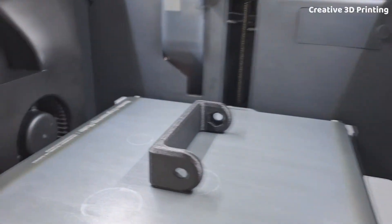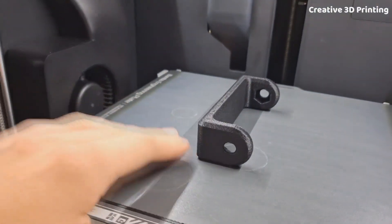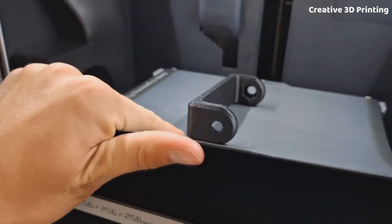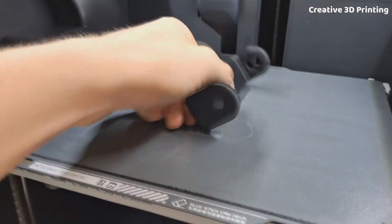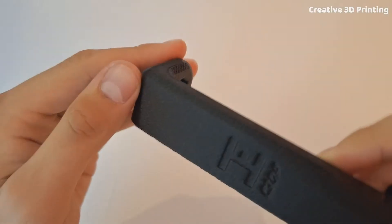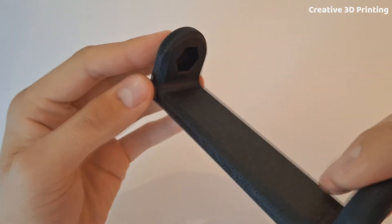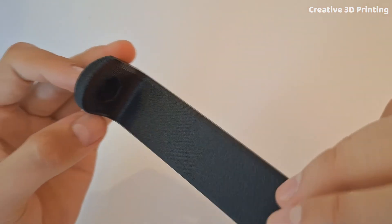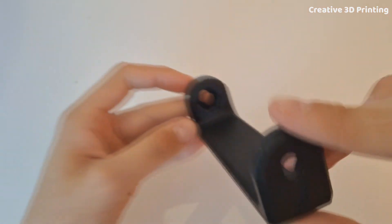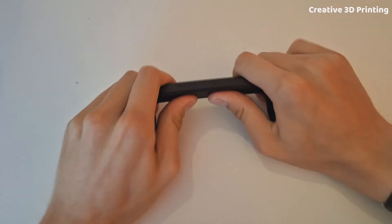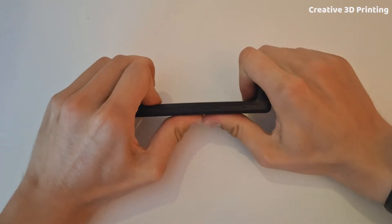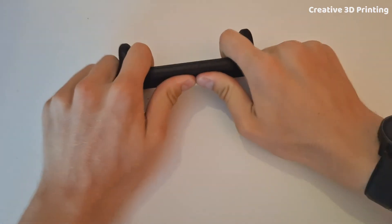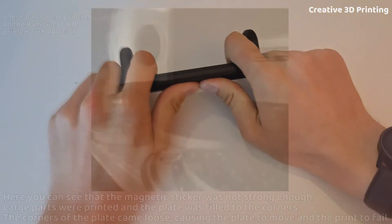The print is finished but to prevent bending I wait until the bed cools down to around 40 degrees Celsius. And here's the final result. A perfectly finished clamp with that distinctive carbon fiber surface. It's incredibly strong, I can't even bend it.